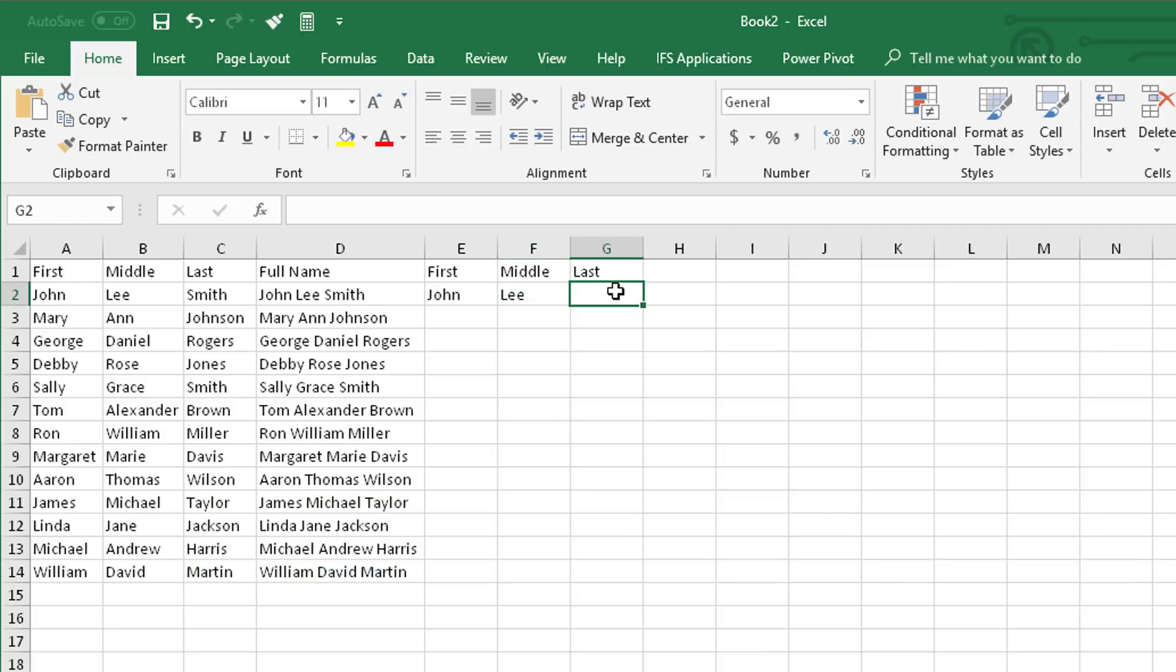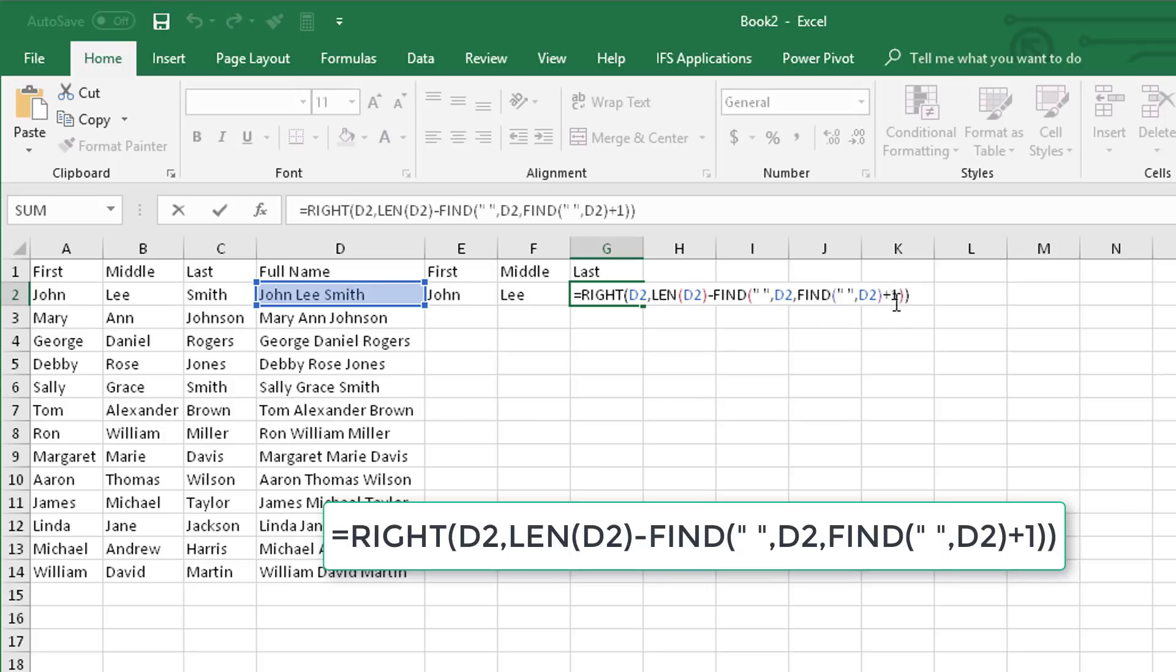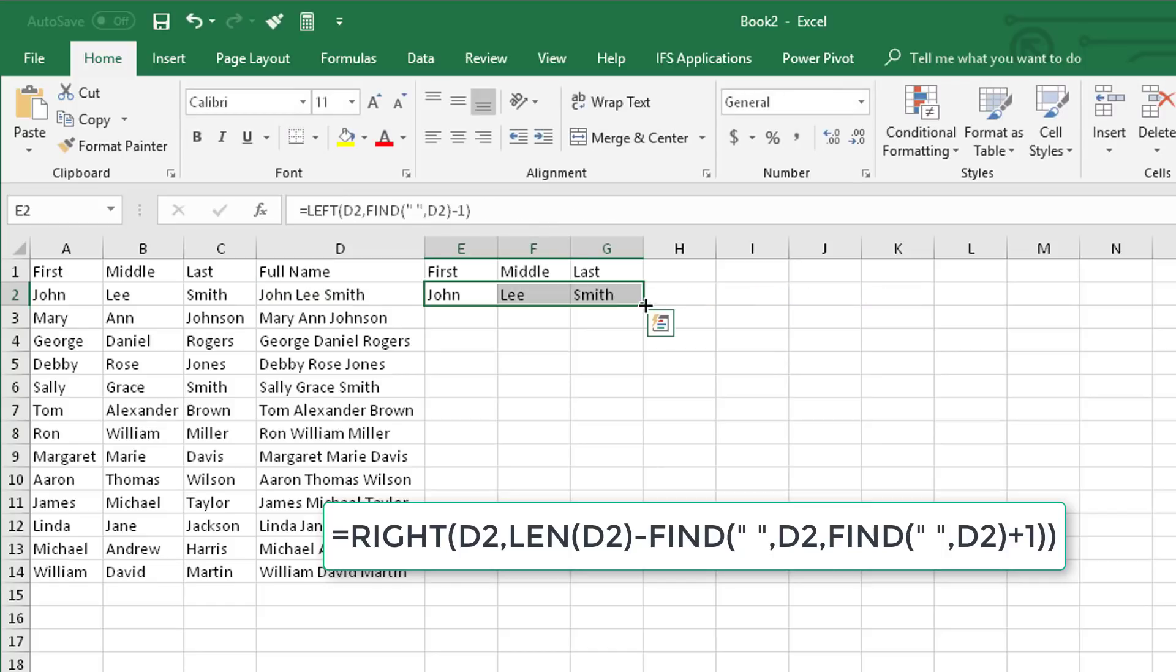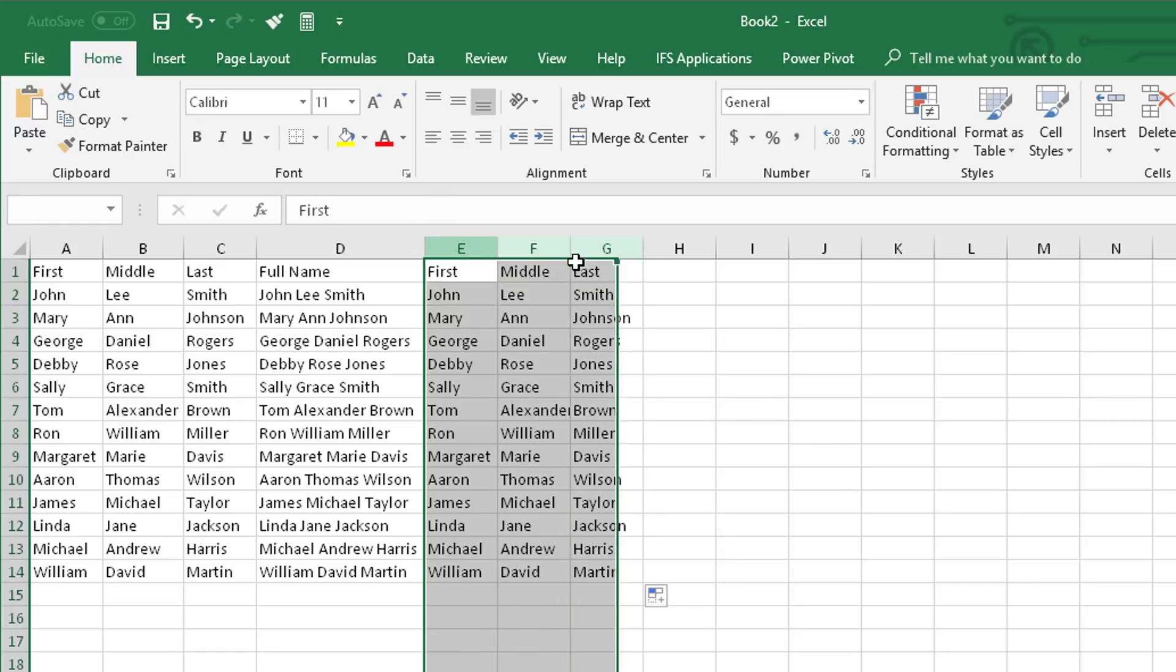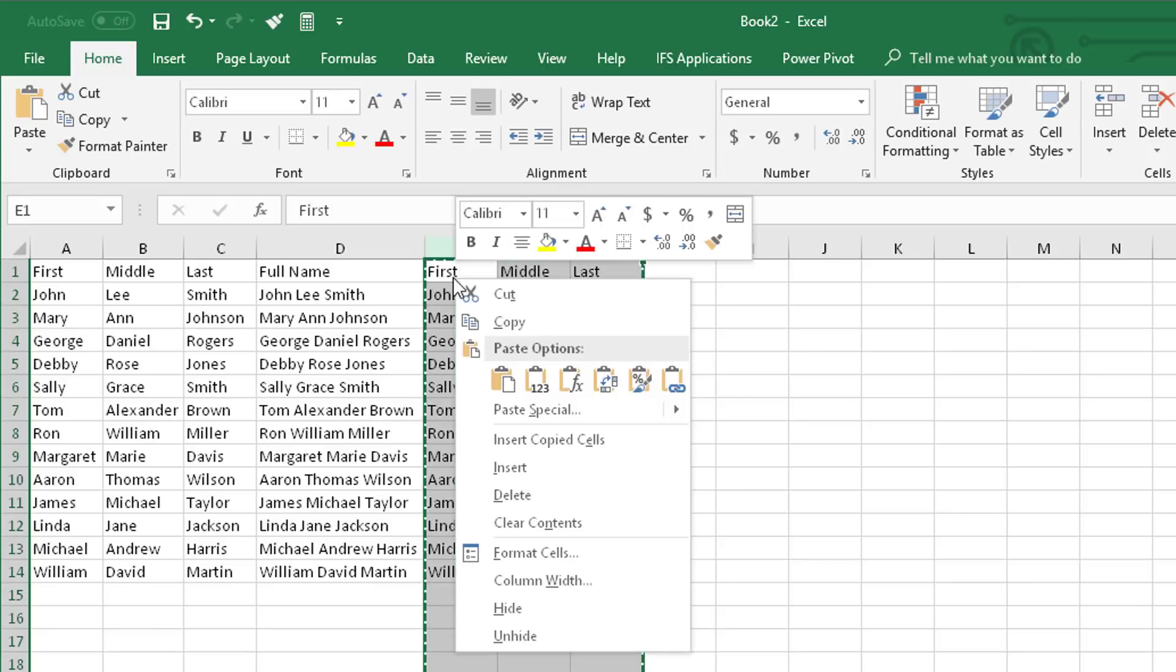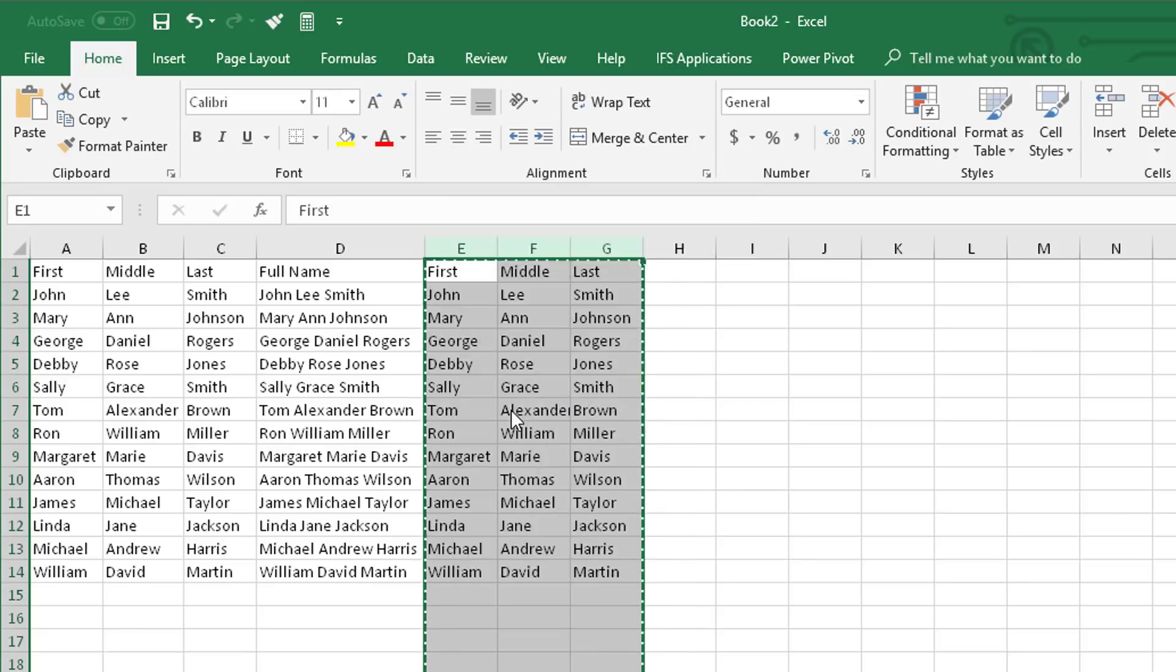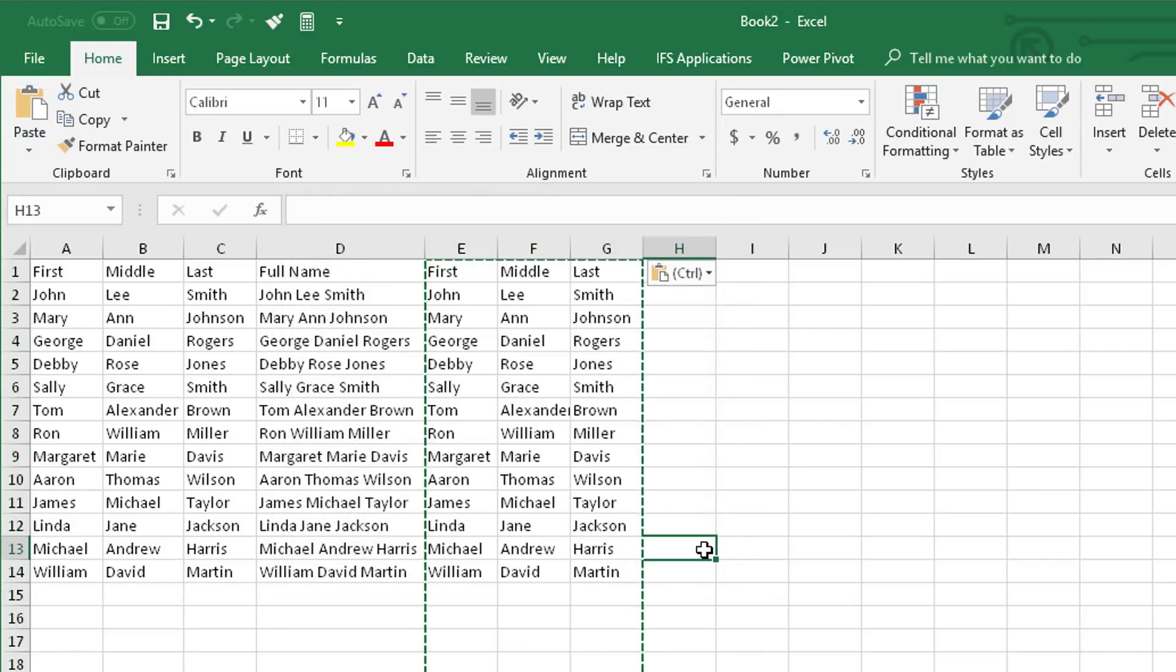For the last name, use this formula. We're taking the right number of characters from where the second space is forward, and that leaves you with this long formula here, which you can copy. You can double-click to copy those down, and it gets all the first, middle, and last names, and do the same thing and copy and paste special as values. That gets rid of the formulas and you're set.